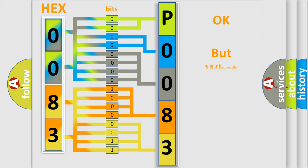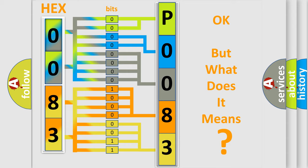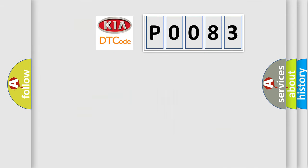The number itself does not make sense to us if we cannot assign information about what it actually expresses. So, what does the diagnostic trouble code P0083 interpret specifically for Kia car manufacturers?